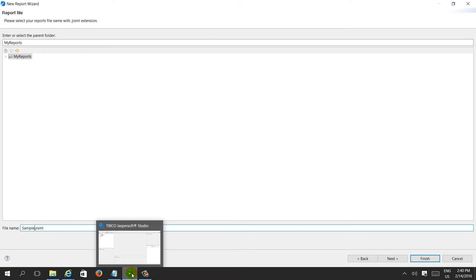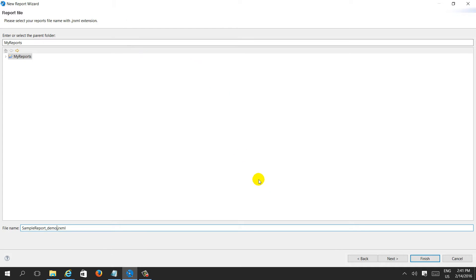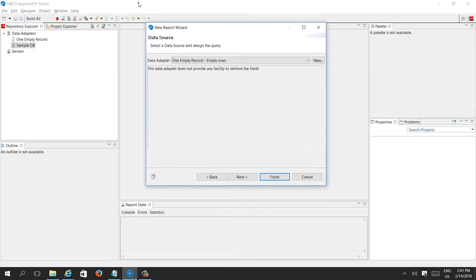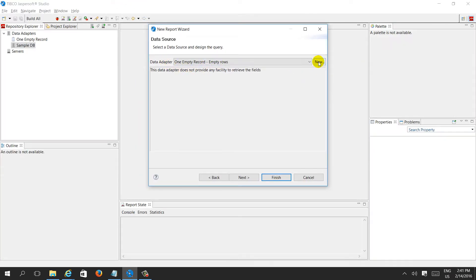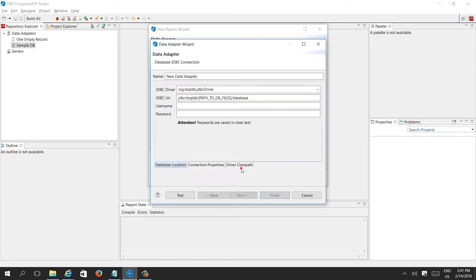Name it 'sample report'. Click on Next. Now it will ask for a data adapter — just select 'New Data Adapter'. This time we will use a database JDBC connection, then click Next.